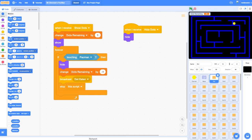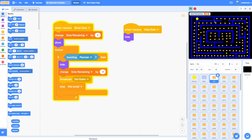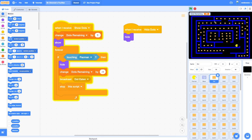In our last video we looked at how to add all of these dots to our game. We added code to the dots which would detect when they were touching Pac-Man, and when that happened they would hide themselves and reduce the dots remaining variable by one each time, so that by the time all the dots have been eaten, dots remaining would be zero. Also within each dot we broadcast a message saying 'dot eaten' every time a dot touches Pac-Man, and that's the message we're going to use in this video to check if all the dots have been eaten and if so show a level complete message.